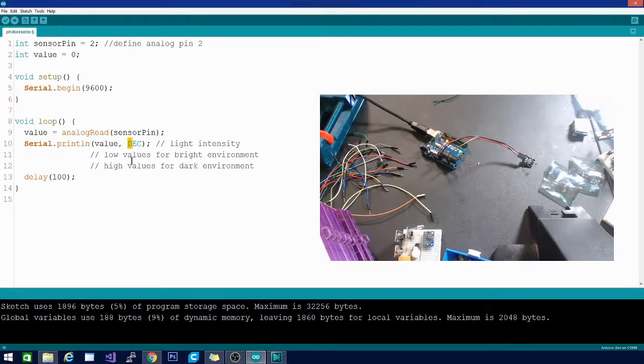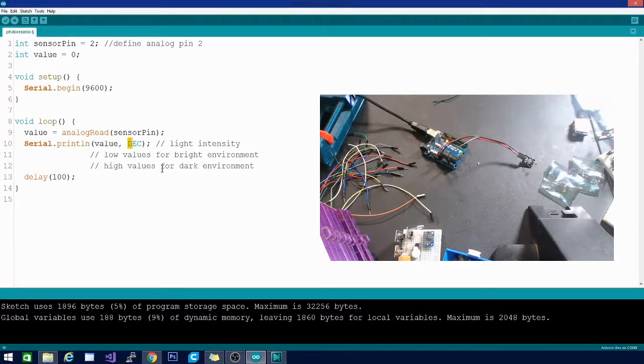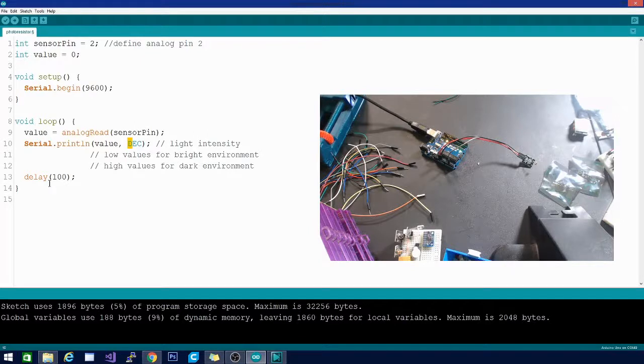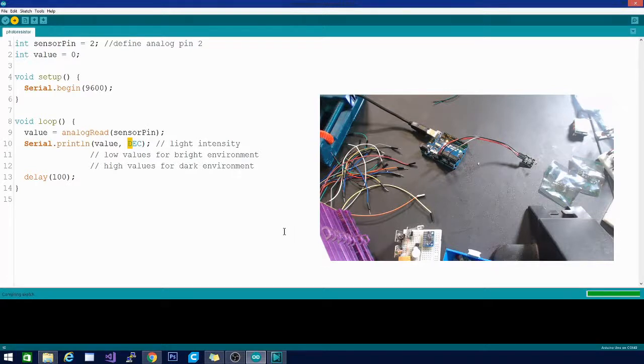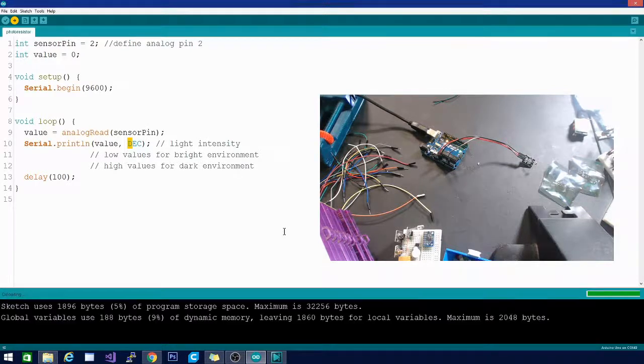Basically it's going to print low values if the light is really high and high values if the light is really dark. There's a little delay in there and I will show you this through the serial monitor. Let's go ahead and upload.